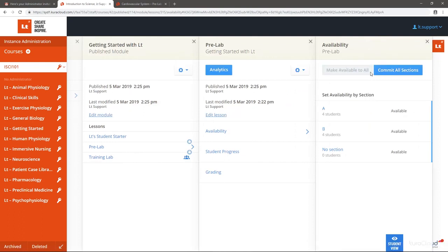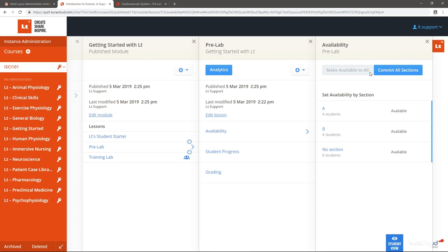Importantly, if you update a lesson or module and republish it, those students who have already started will not see the updates. Their progress will need to be reset in order to see these updates, so be sure to only publish and make lessons available to students when they're ready.